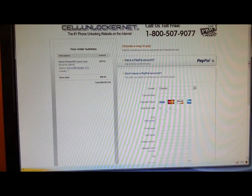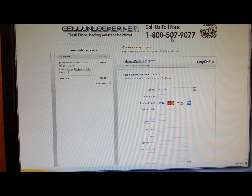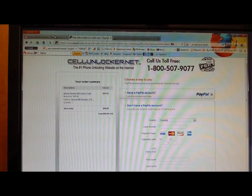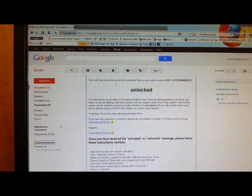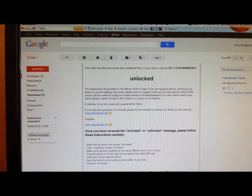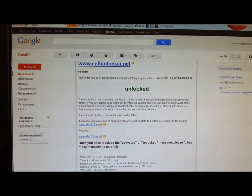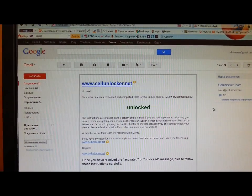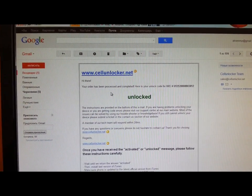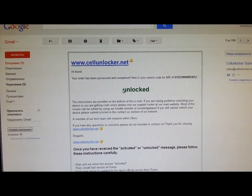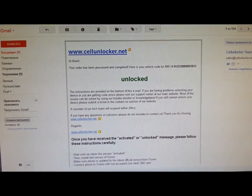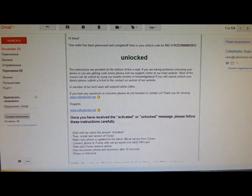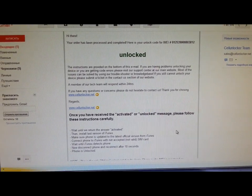After that, in one or two days, you will get the message from cellunlocker.net which says that your iPhone is unlocked or activated and you have the instructions which you have to follow to unlock it.